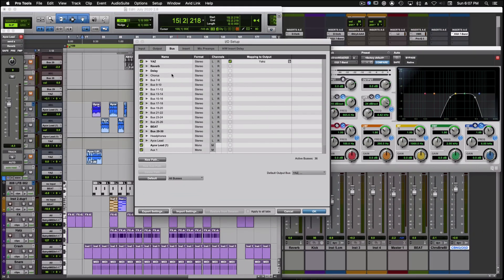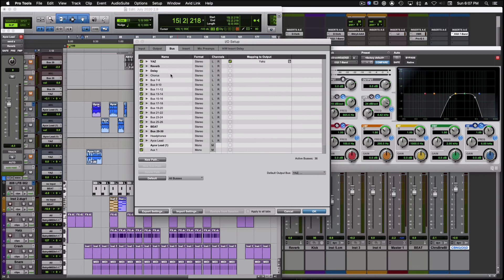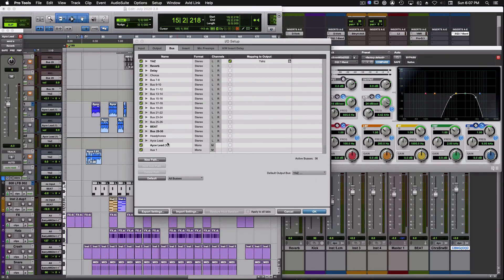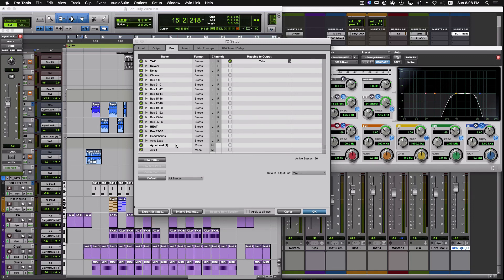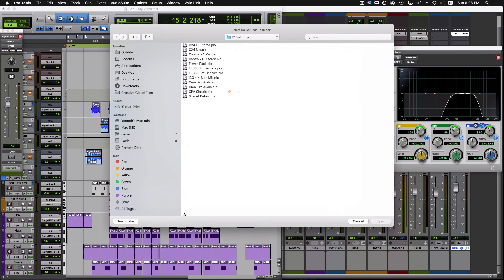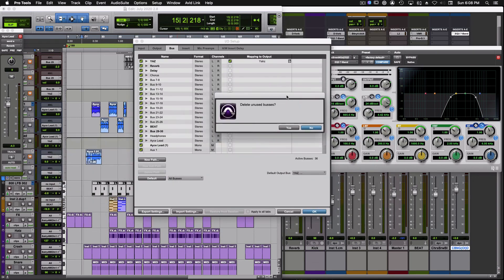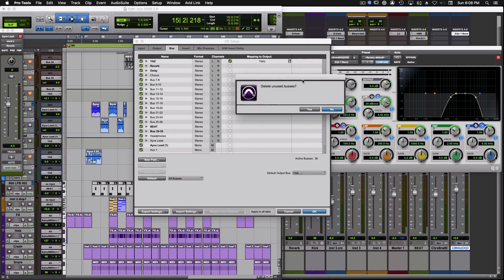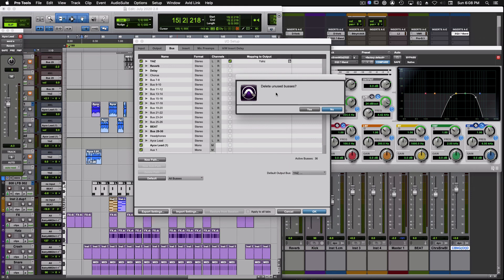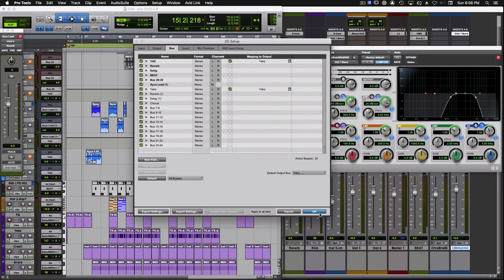Let's take a look at the buses. So when we look at the buses, we already got a Reverb bus, a Delay bus. Those two are in use, and the way we can tell that is because they're bold. So there's really no need for us to import our I/O settings. But if we needed to, let me just show you how we do that. We would just click Import, select the settings that we would like to import, and then we would click Open. Pro Tools is going to ask you, do you want to go ahead and just delete the buses in this current session that are not in use? So I would say, yes, they're not in use. Might as well get rid of them. I don't want a bunch of duplicate bus 7.8s and bus 9.10s. So we'll just go ahead and click Yes.